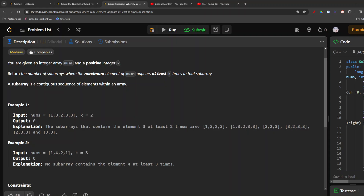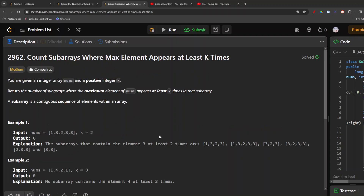Hello everyone, welcome to my channel. Today we are going to do the LeetCode weekly challenge third question: Count Subarrays Where Max Element Appears at Least K Times.